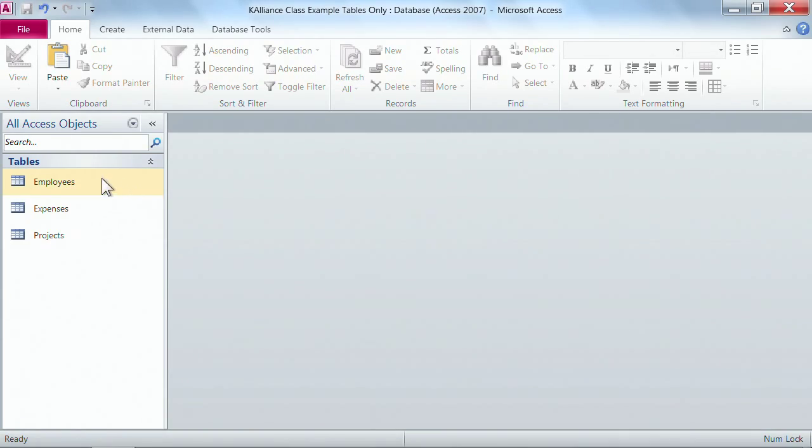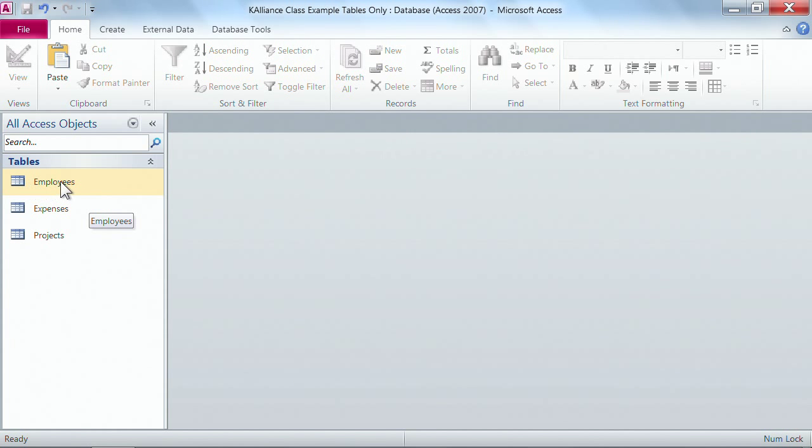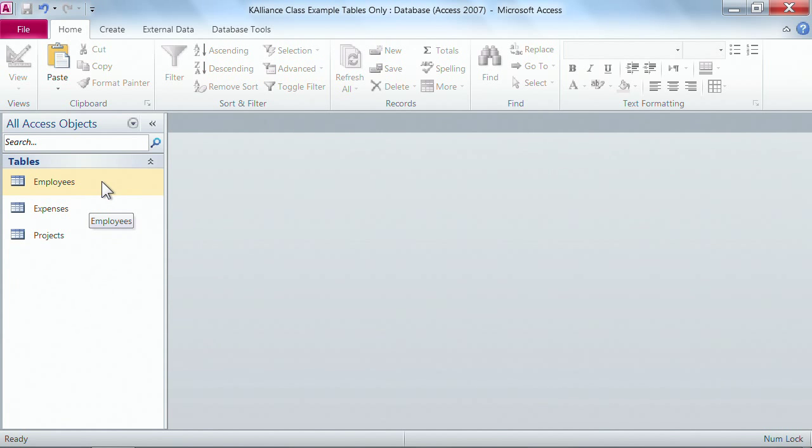So what we have on the left are three tables that we've already created, and what I'd like to do is ask a question about the employees. So what I need to do is create a query in order to ask that question.